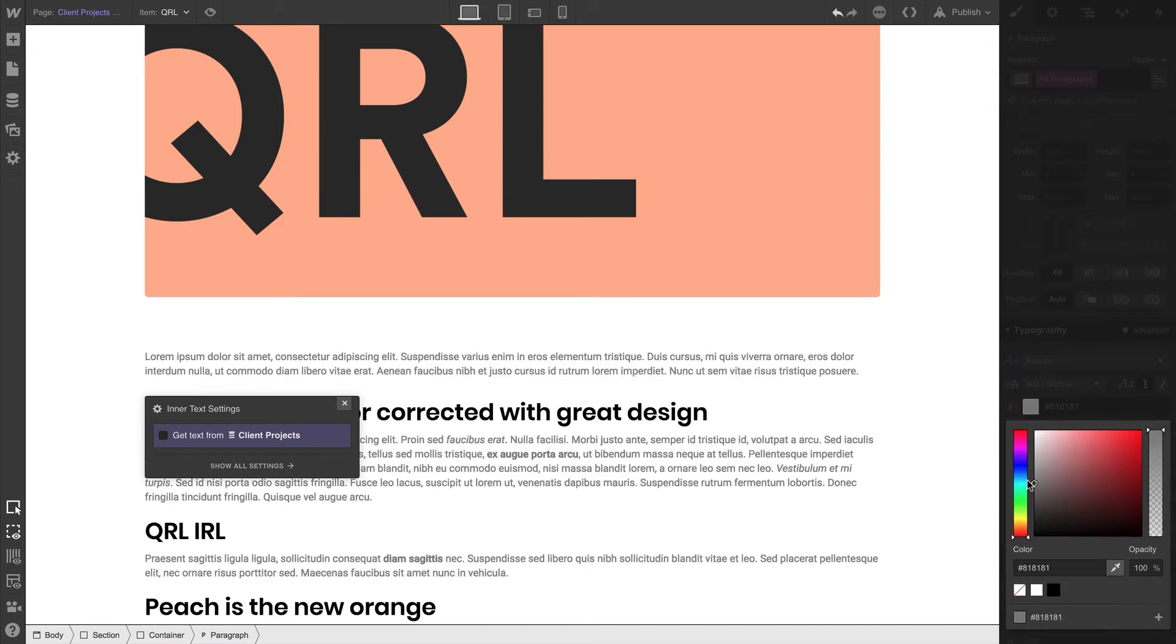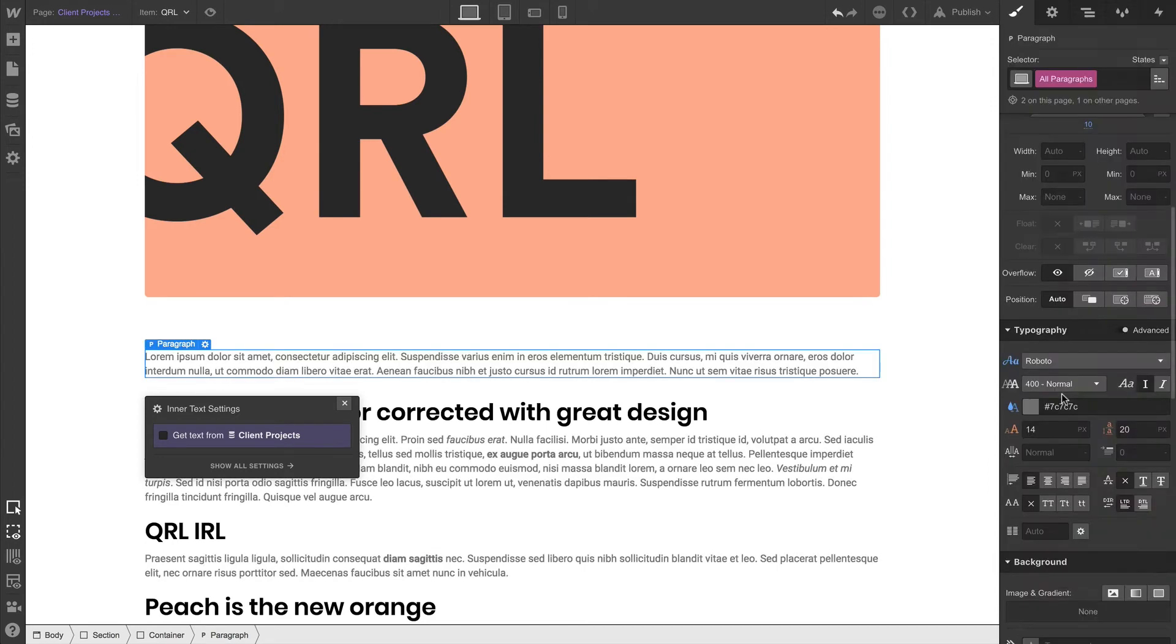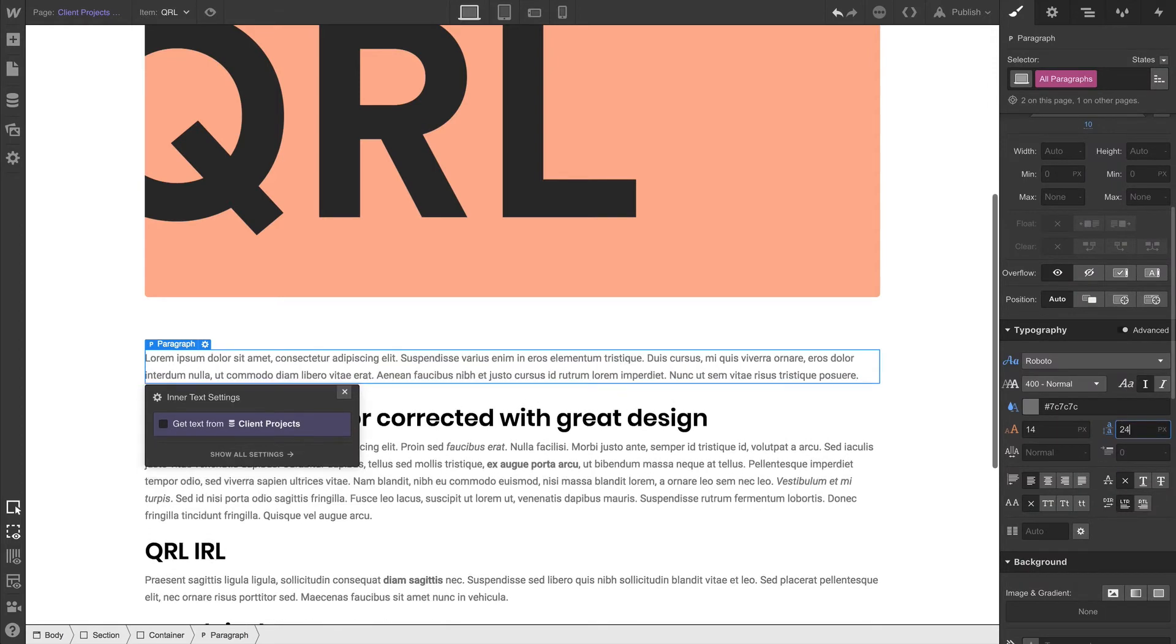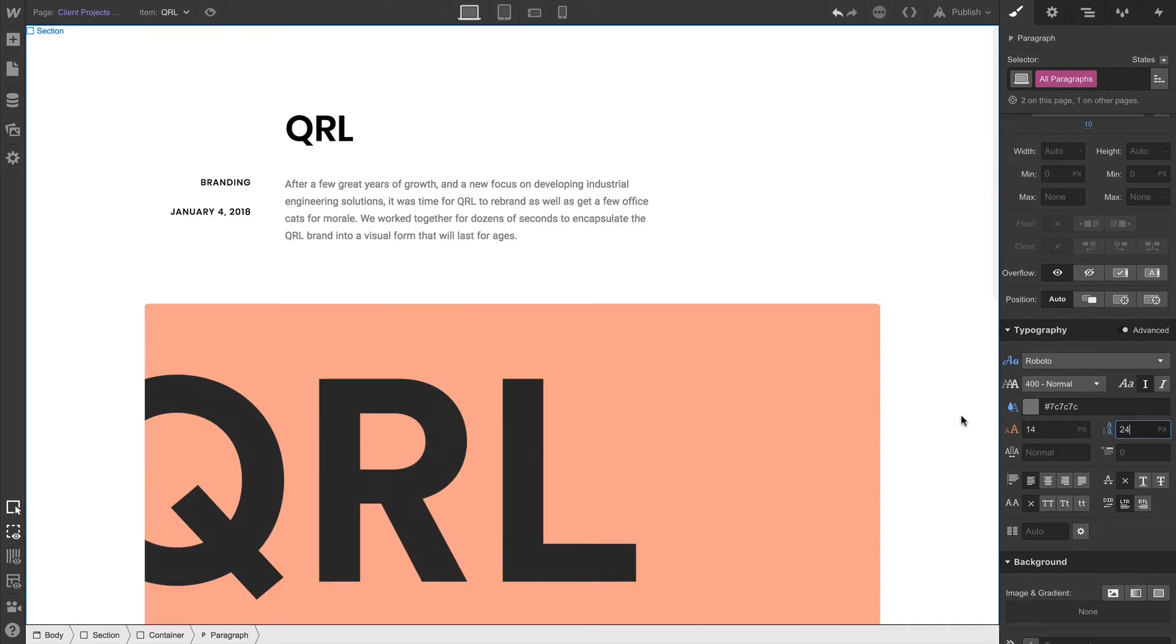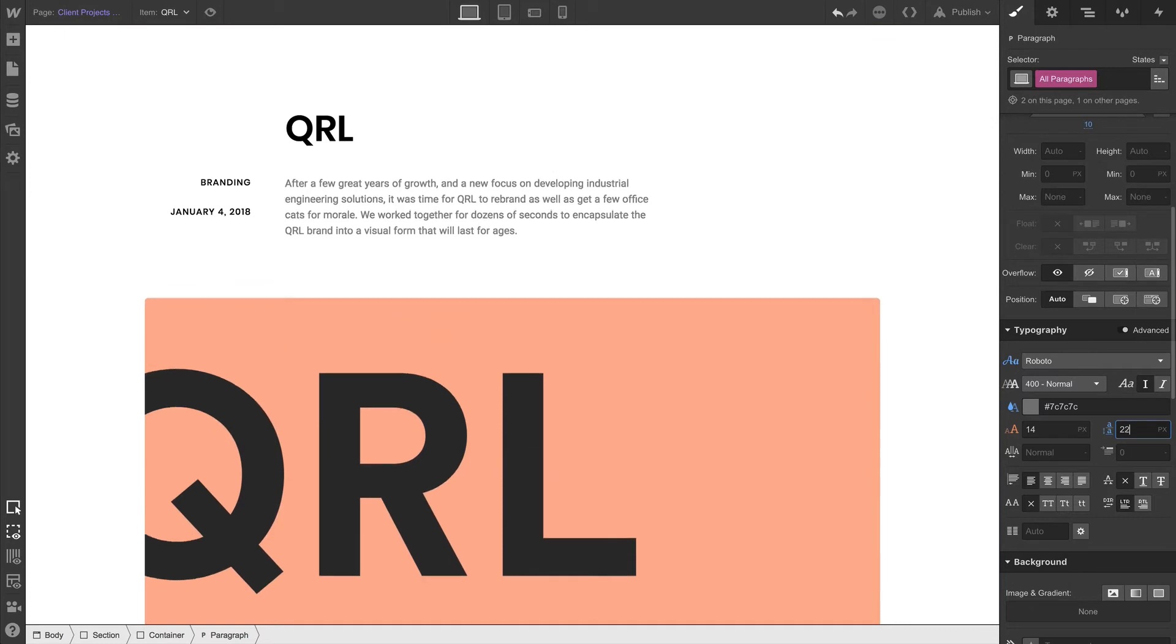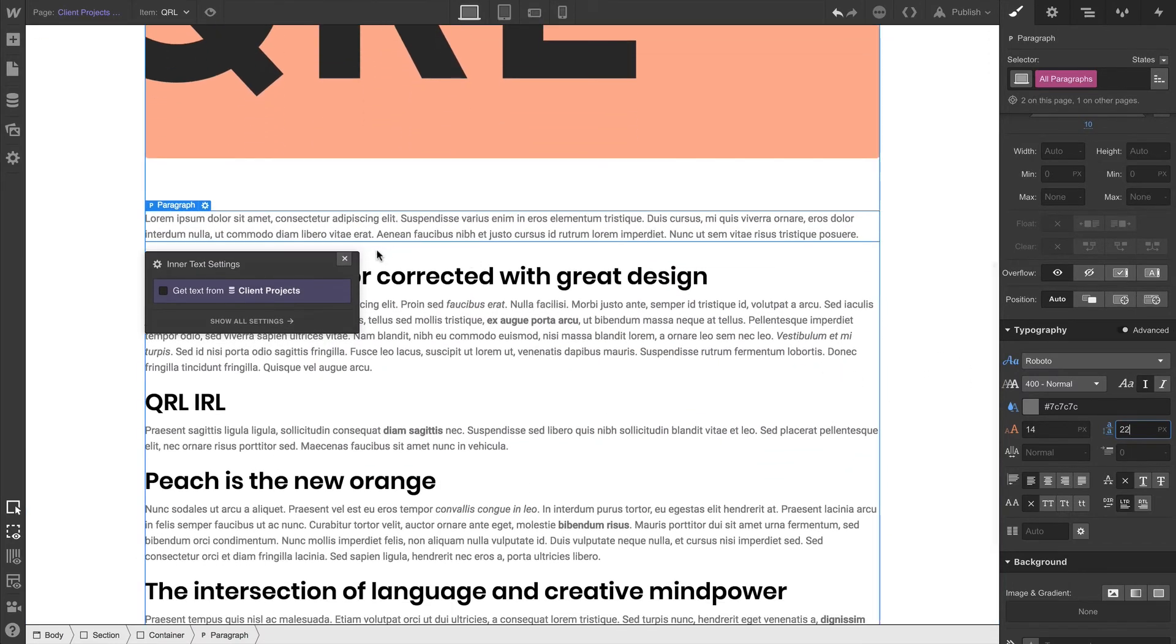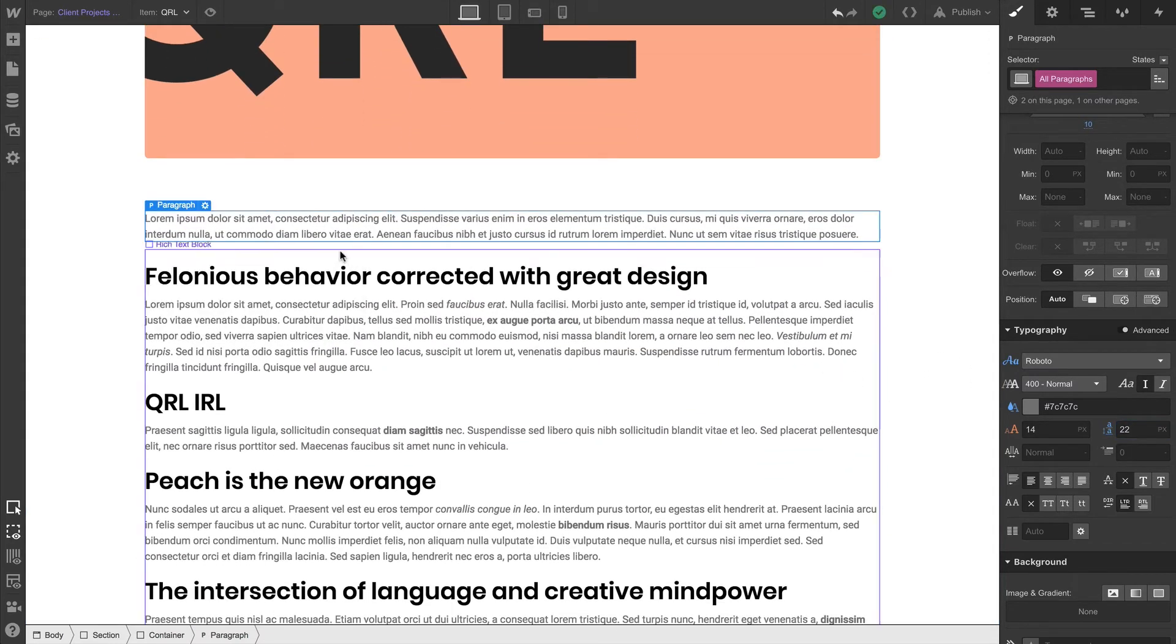And once we do, once we make each of those changes, here we're just tweaking the line height. All paragraphs, by default, are affected. Even those that have a class, if they don't have something overriding that value.